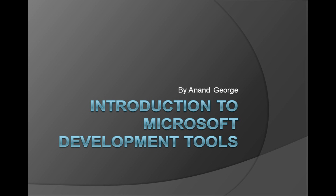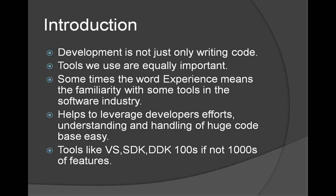Today we are going to discuss Microsoft development tools. Development is not just writing code; the tool we use is equally important. Sometimes the word experience means familiarity with some specific tools in the industry. This will help the programmer not only leverage his efforts but also understanding and handling huge code bases.